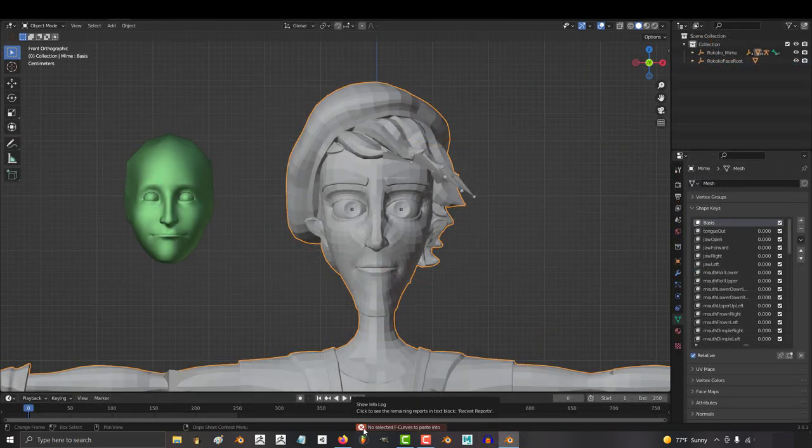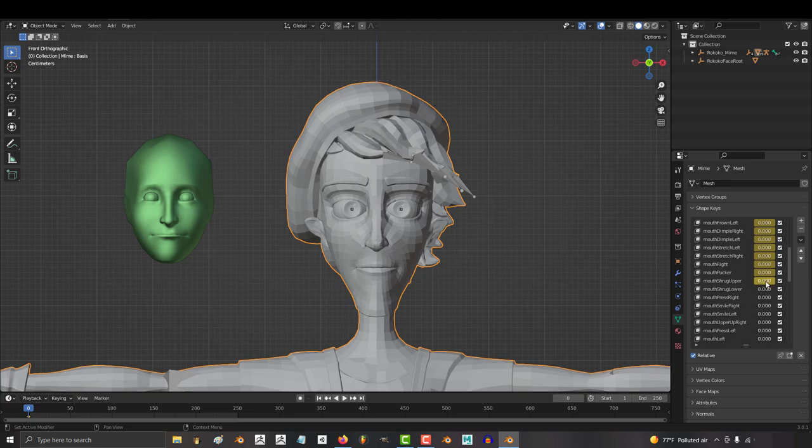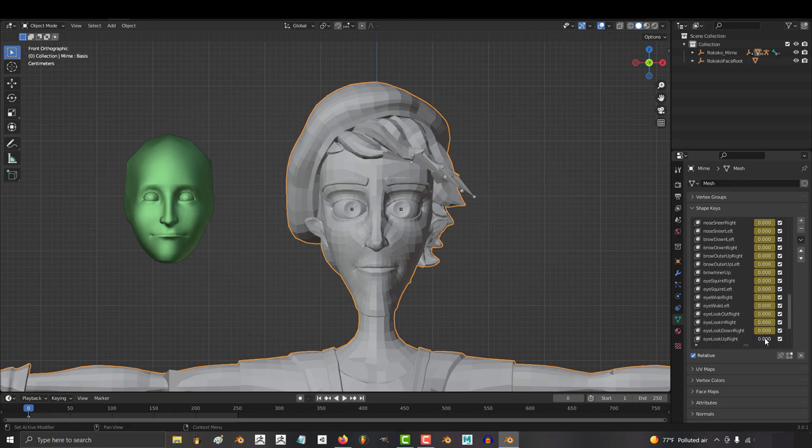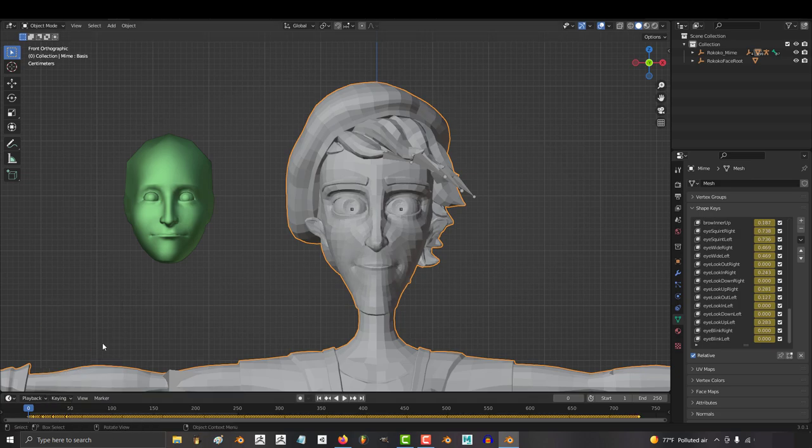What you have to do is set the timeline to zero, and then go to each shape key and press I to keyframe. Do that with every single shape key, and then Blender will finally let you copy the frames from your export onto your character.